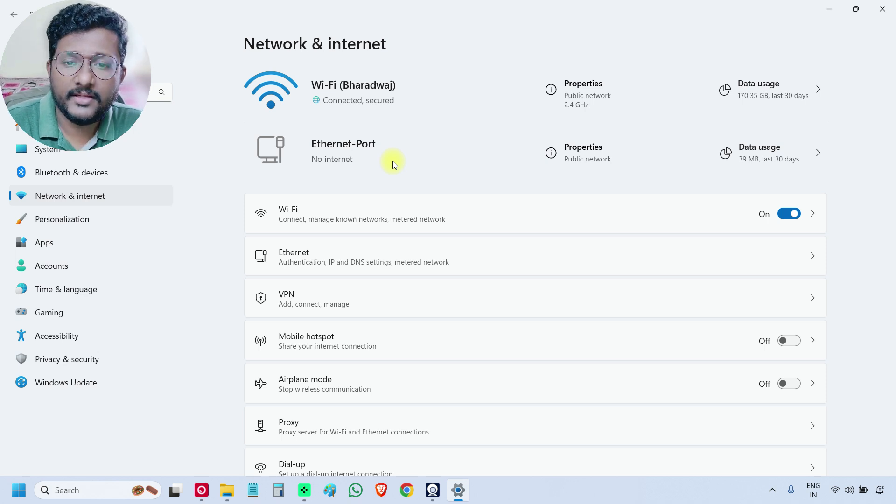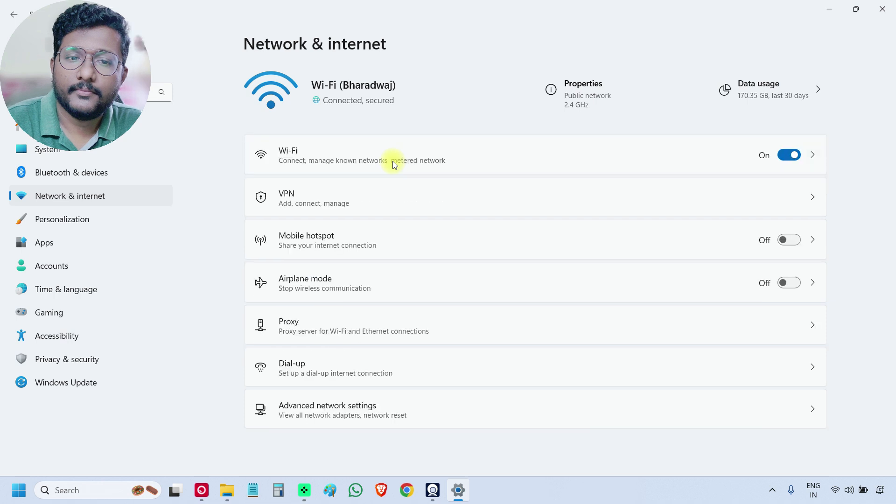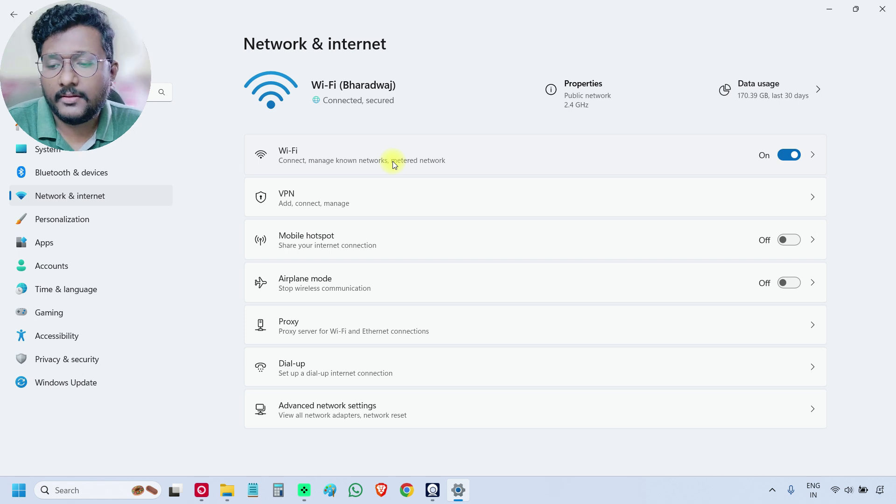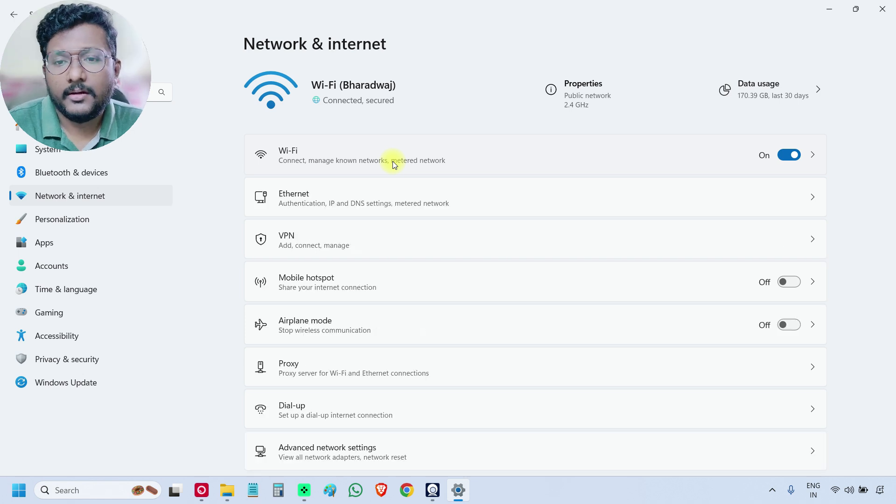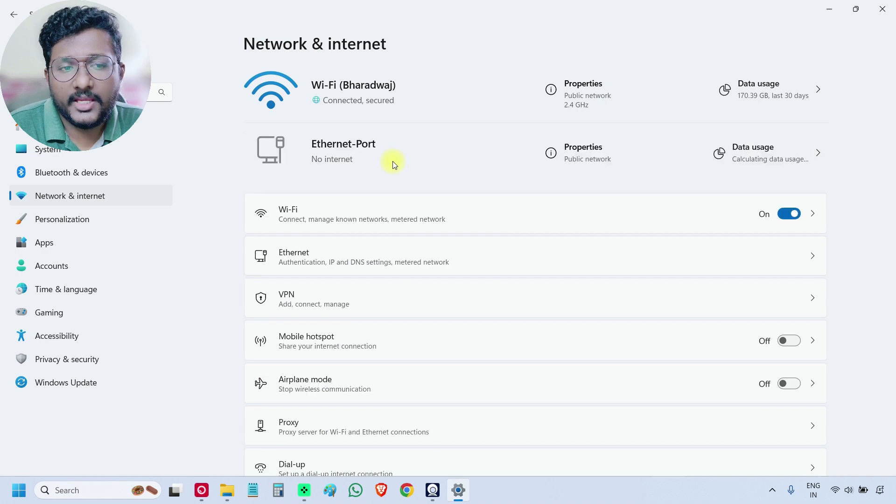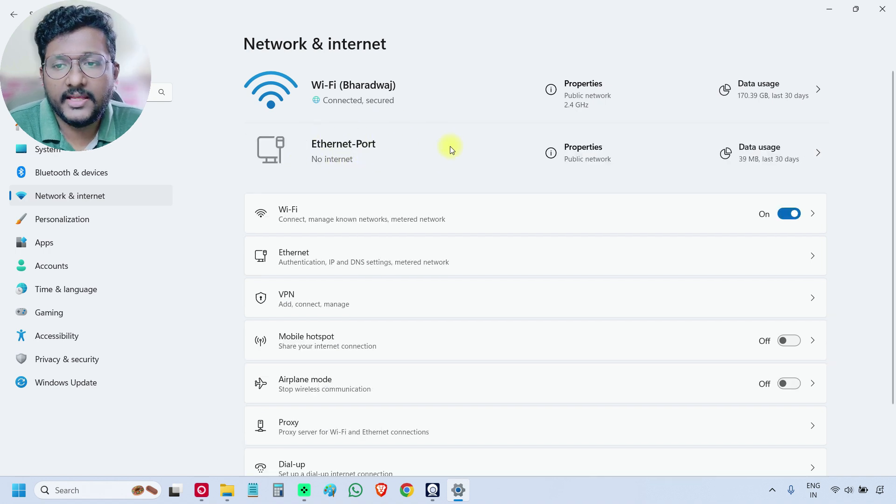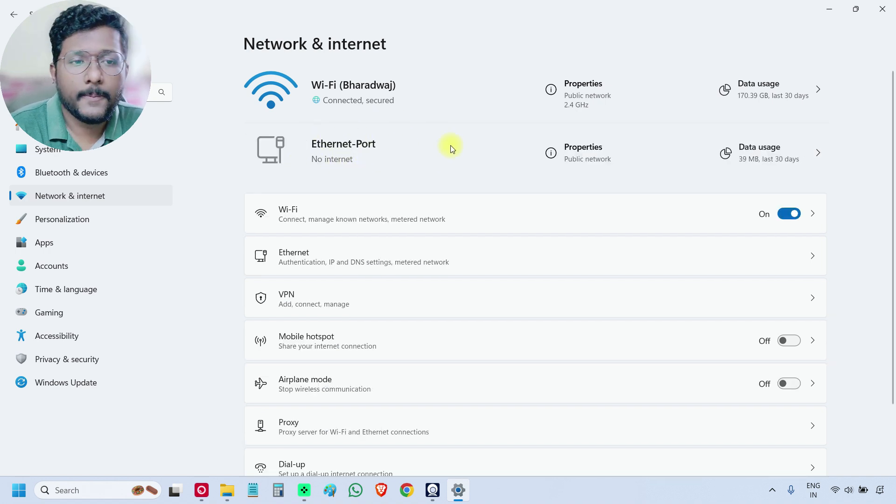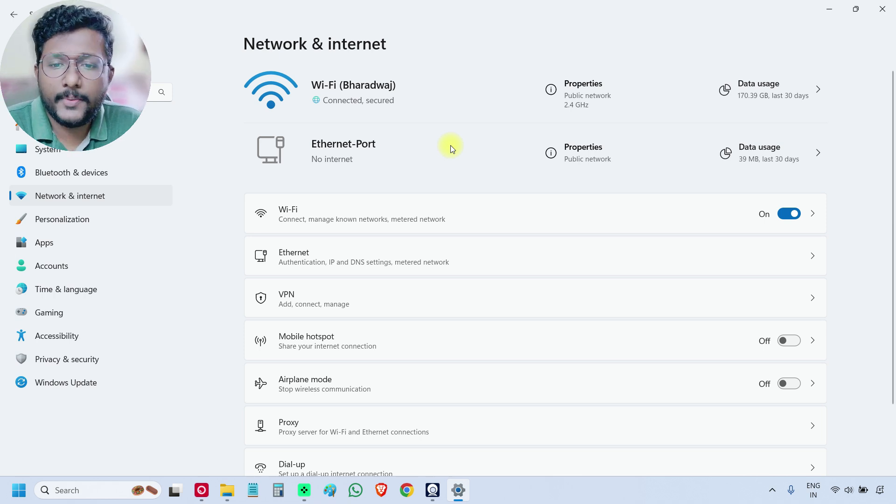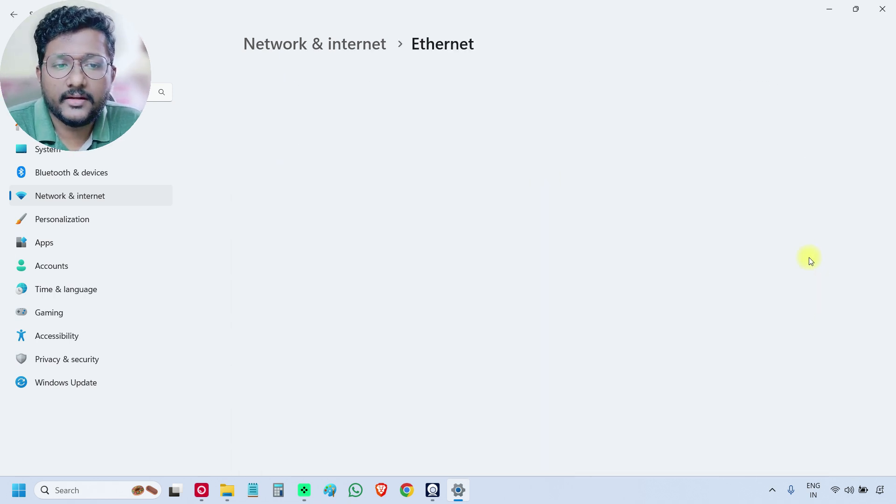See, there is no Ethernet port. Now I will connect the USB cable again. The Ethernet port has come. This is the Ethernet port. And go to the properties. So this is the Ethernet. Click here.